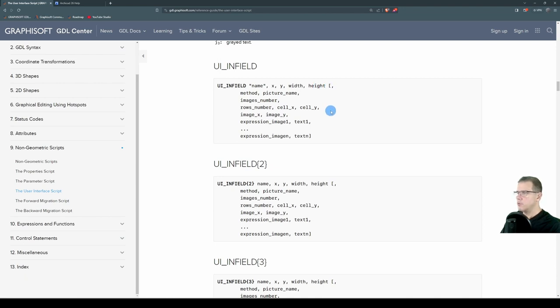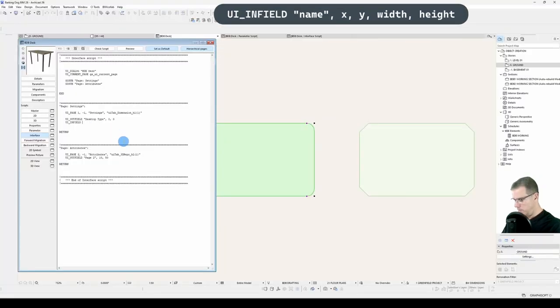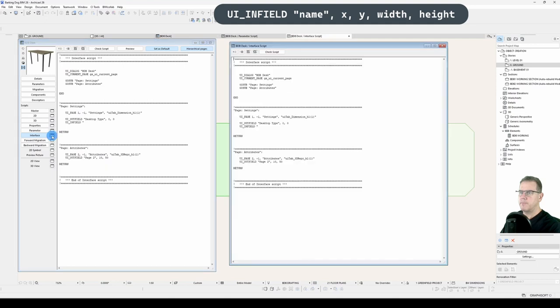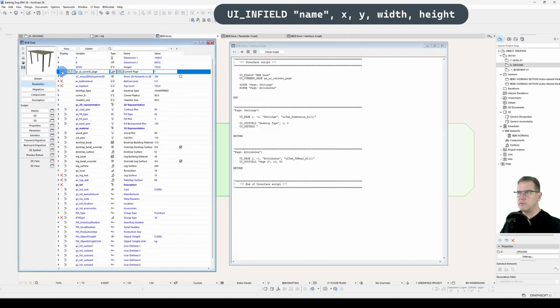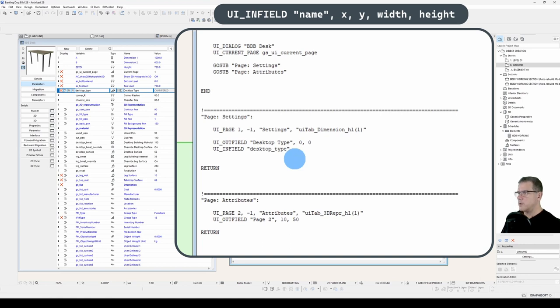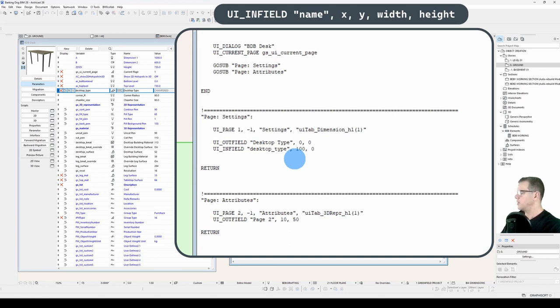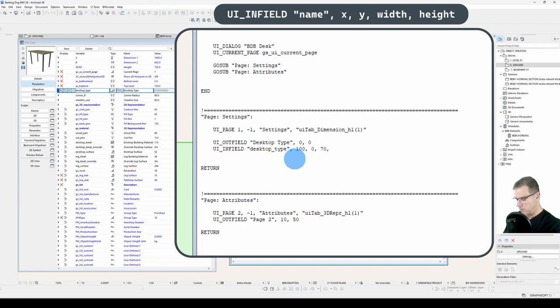So ui_infield, the name will be desktop_type, it's in position x, let's make it 100, and y will be 0, the width will be, let's say 70, and the height will be 19. So it's not quite wide enough, but we've got our infield there.